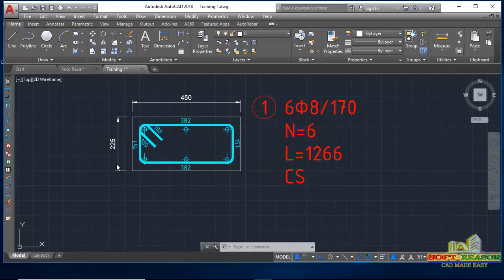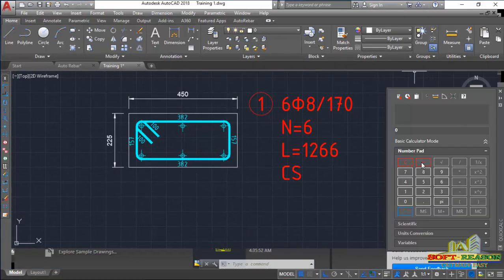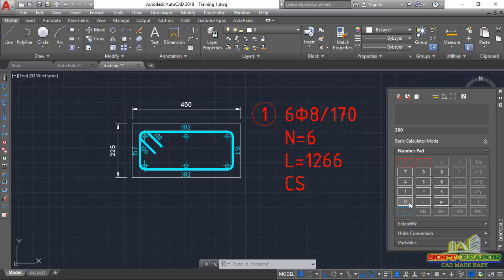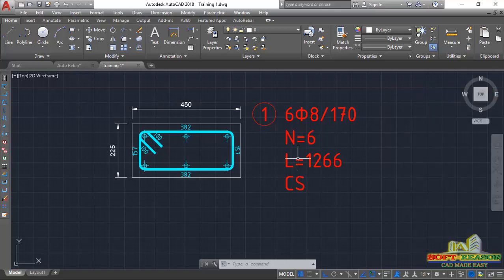The simple arithmetic is: the height of the column is 3000mm divided by the spacing of the stirrup, which is 170mm. Type 3000 divided by 170 and press equals to get approximately 17, which we round up to 18 stirrups.